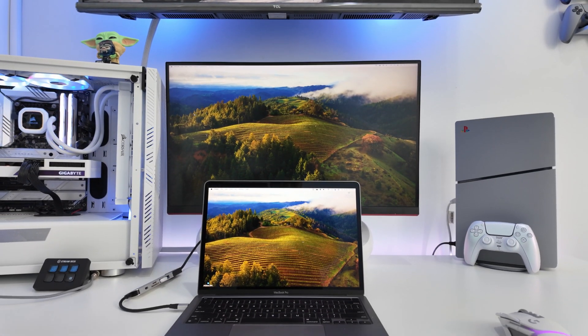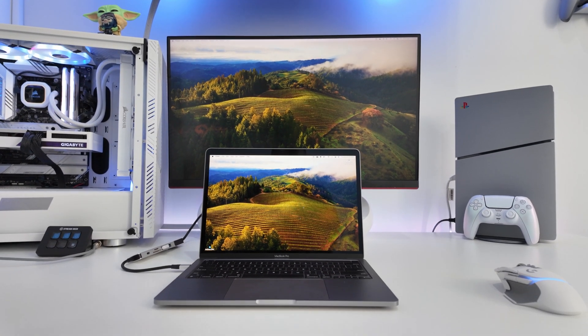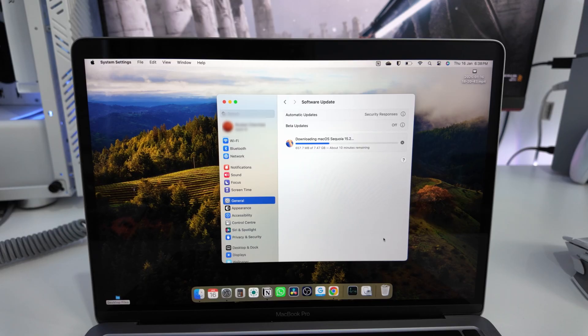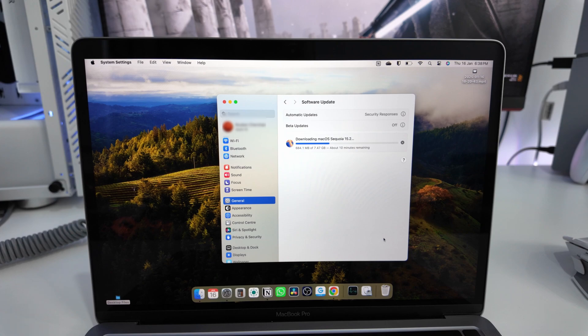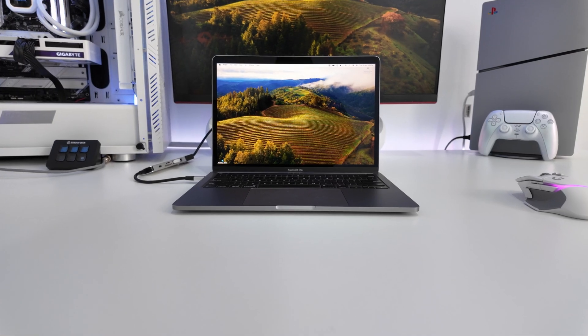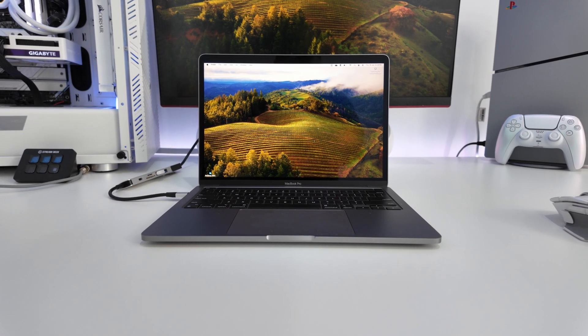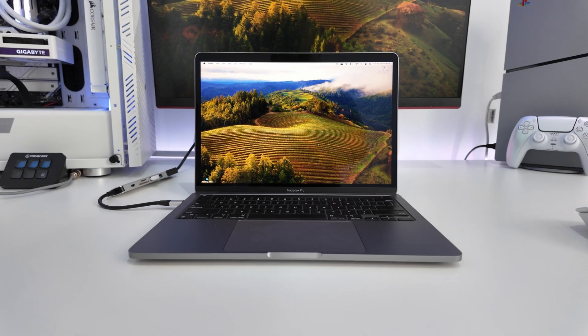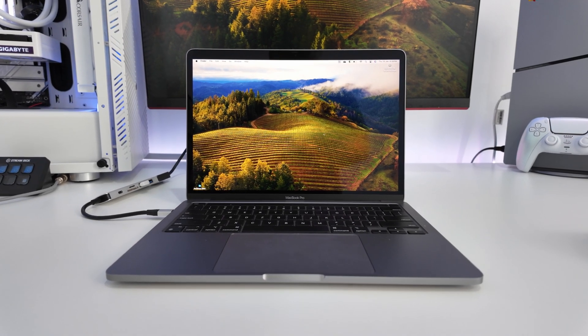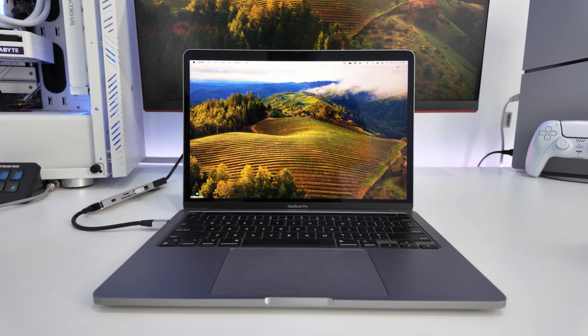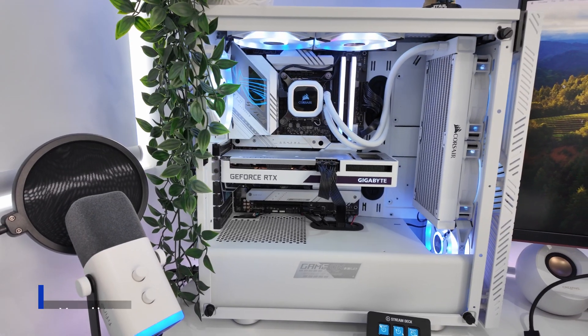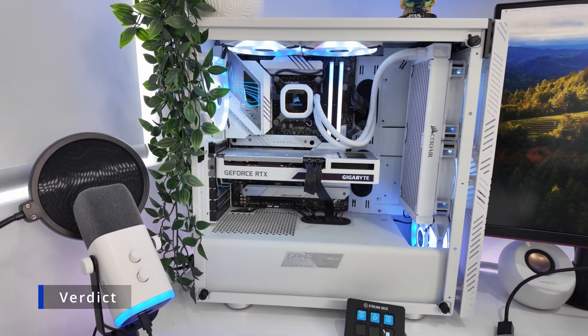Laptops have a shorter, effective lifespan. As software and hardware demands increase, their non-upgradable components may struggle to keep up, forcing you to replace the device entirely after 4-6 years, sometimes sooner, depending on your usage.